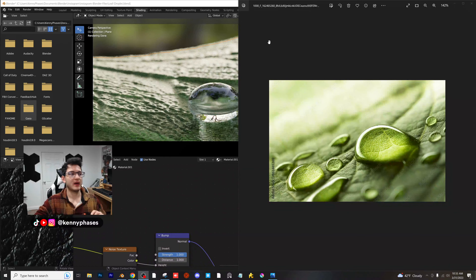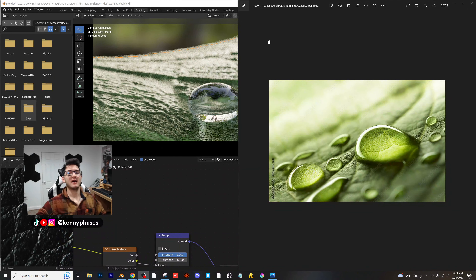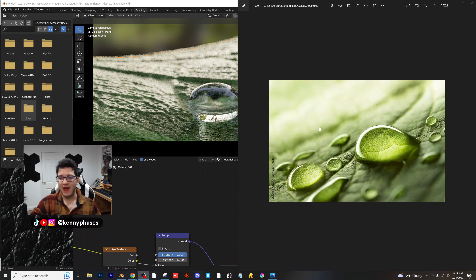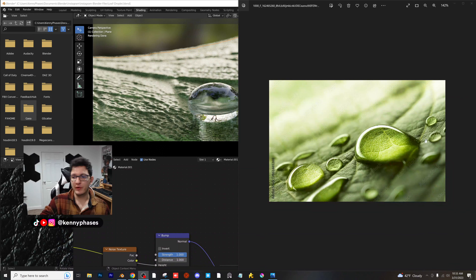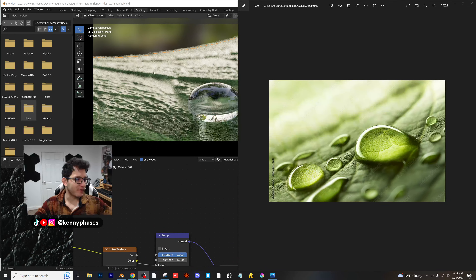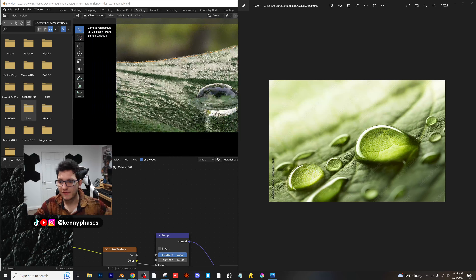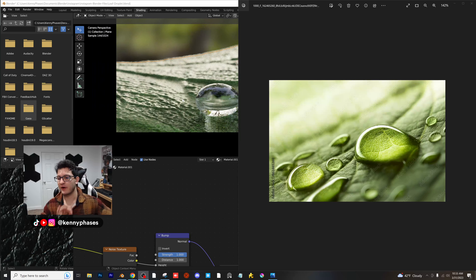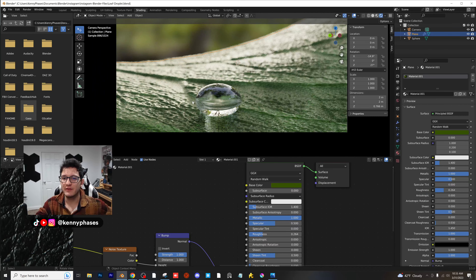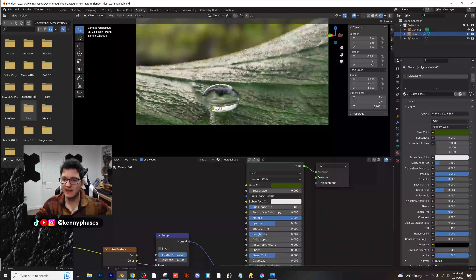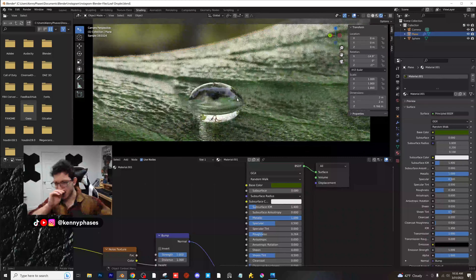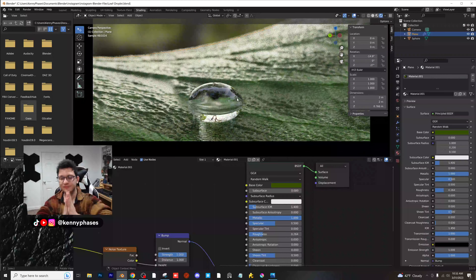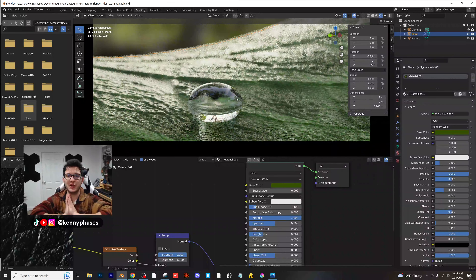Hey guys, welcome back to another tutorial. Today we're going to be covering kind of just a process video of how I'm going to aim to recreate this image on the right. I kind of already started messing around with it on the left here. This is very early stages, so let's just go ahead and hop right into it. How did I do this? How did I get to this point? How did I achieve these textures? I'm going to show you guys everything.